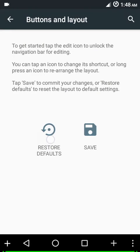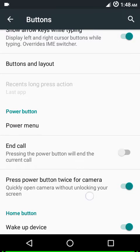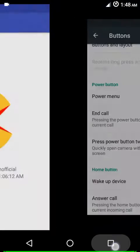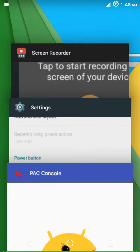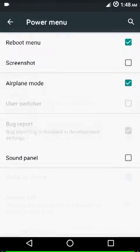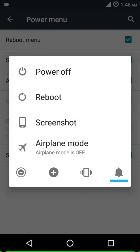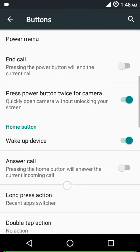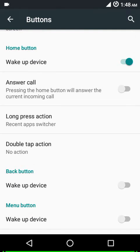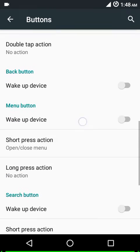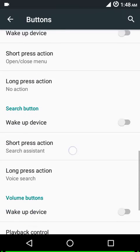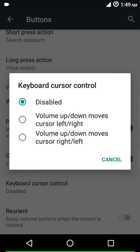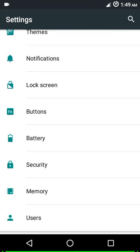Just restore the defaults. Pressing the recents button for long time would take you to the last app. Then we have your power menu with ample options - reboot menu, screenshot, airplane mode, and sound panel. This is how your power menu would look like. You can use the power button to end the call, press the power button twice to launch the camera. Then you have hardware key customizations and volume rocker settings. You have playback control, control the ringtone volume, keyboard cursor control, and you can reorient the volume rocker keys when your phone changes from portrait to landscape or vice versa.